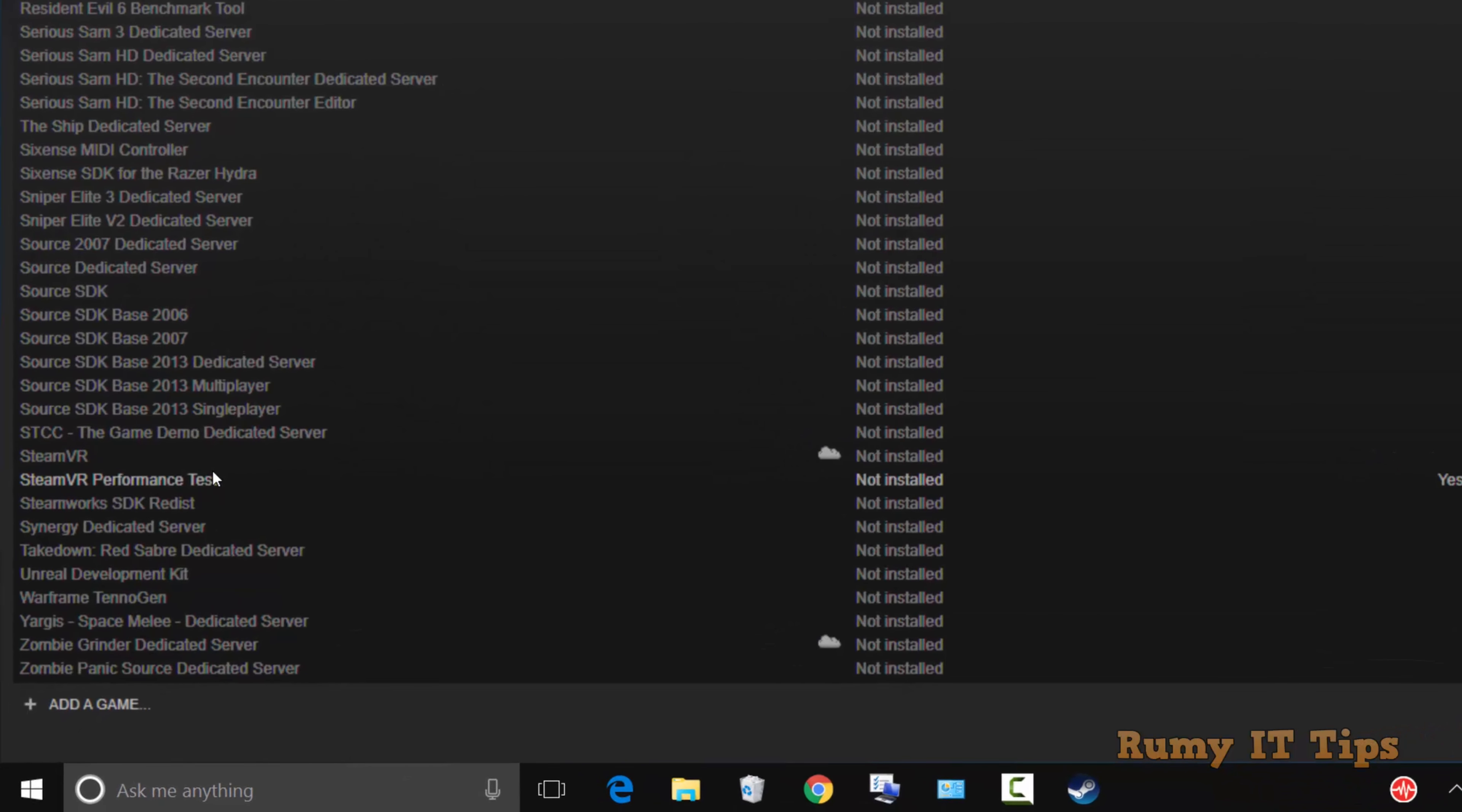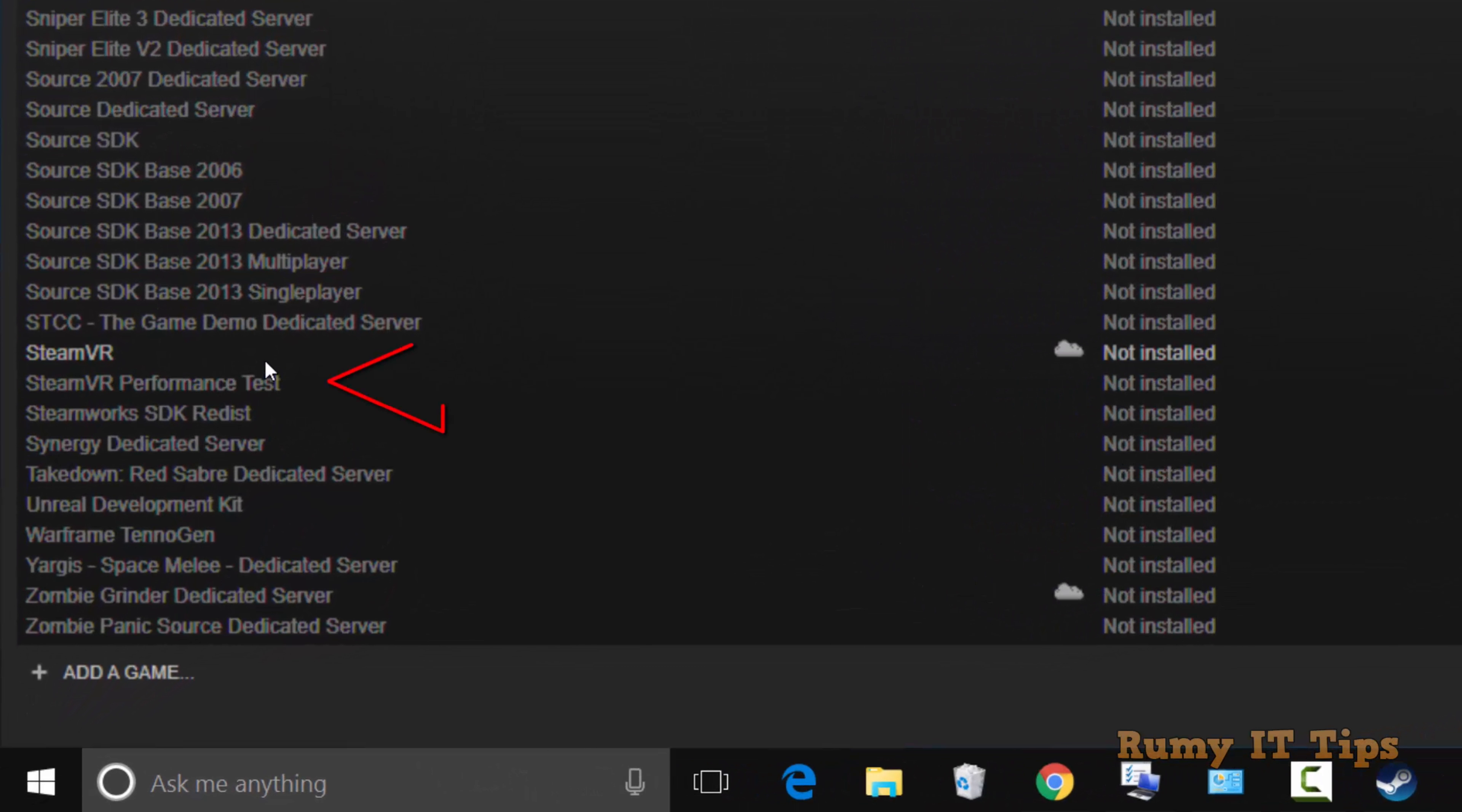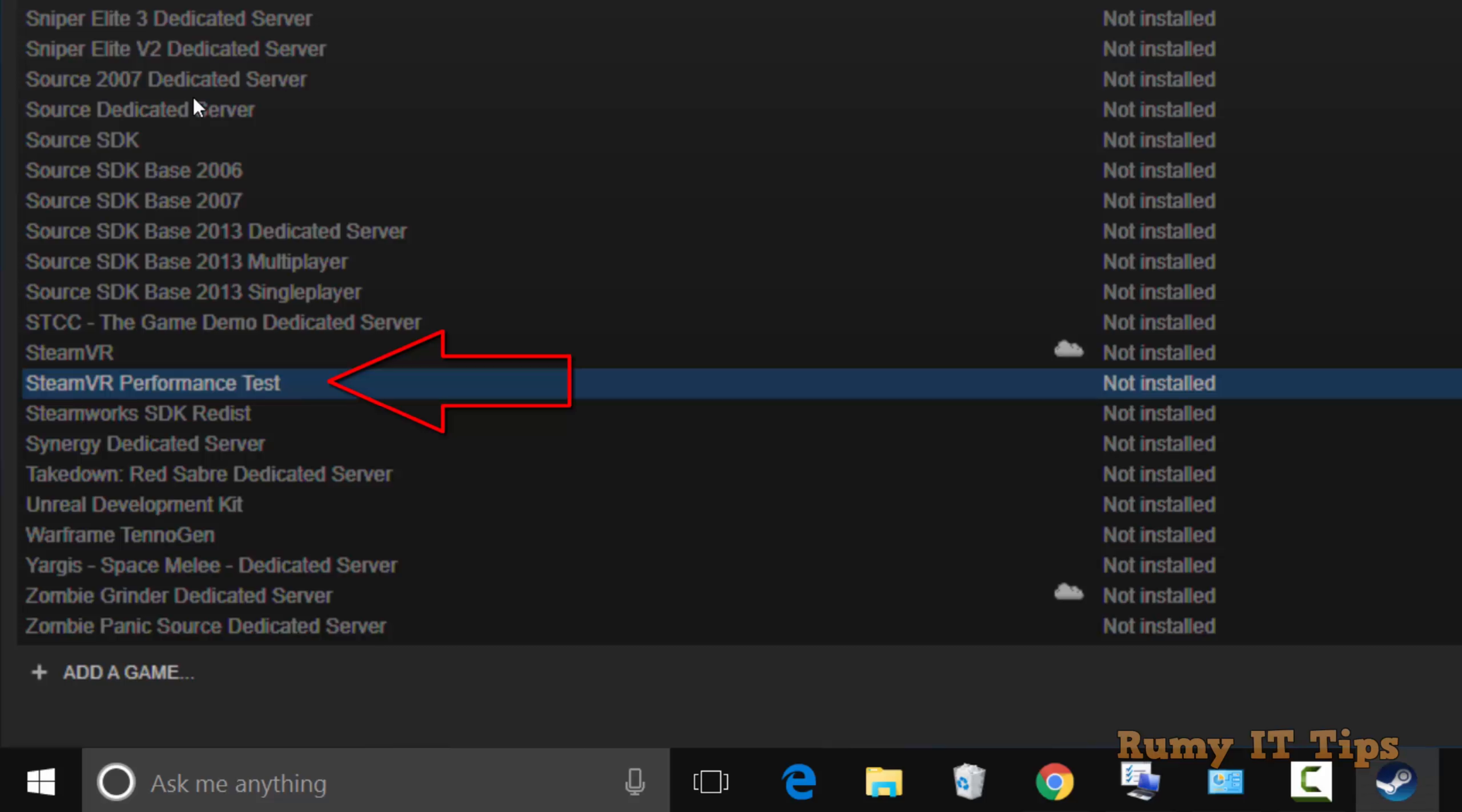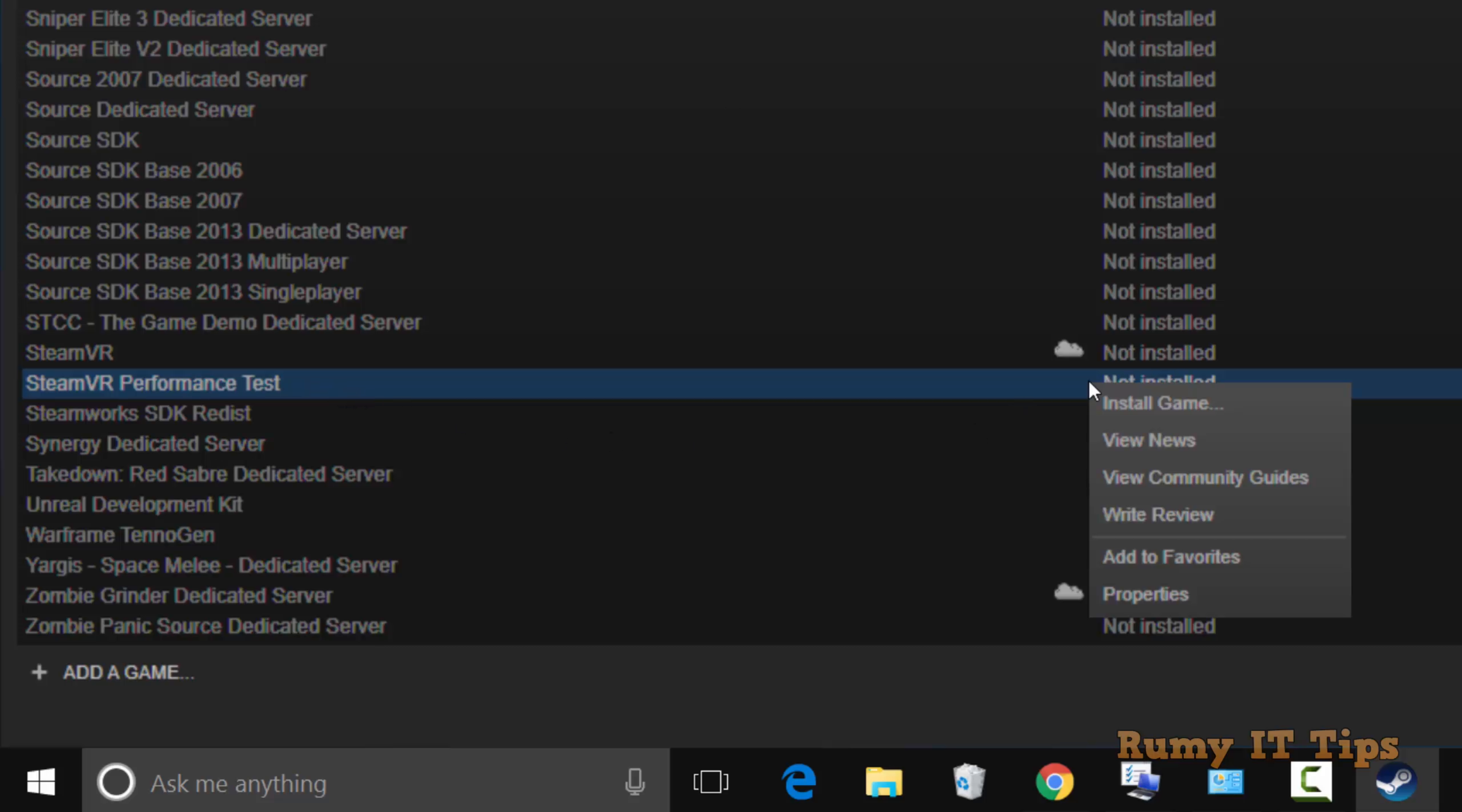Scroll down, and you'll see Steam VR Performance Test. Right click on it. As you can see, it's not installed, so right click and select Install Game.